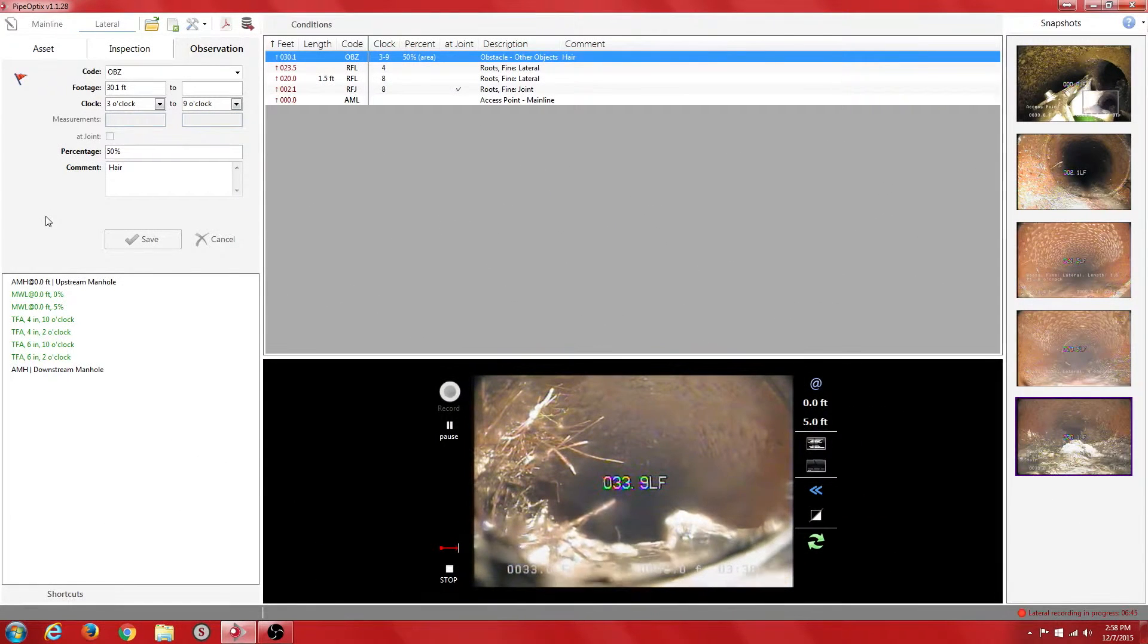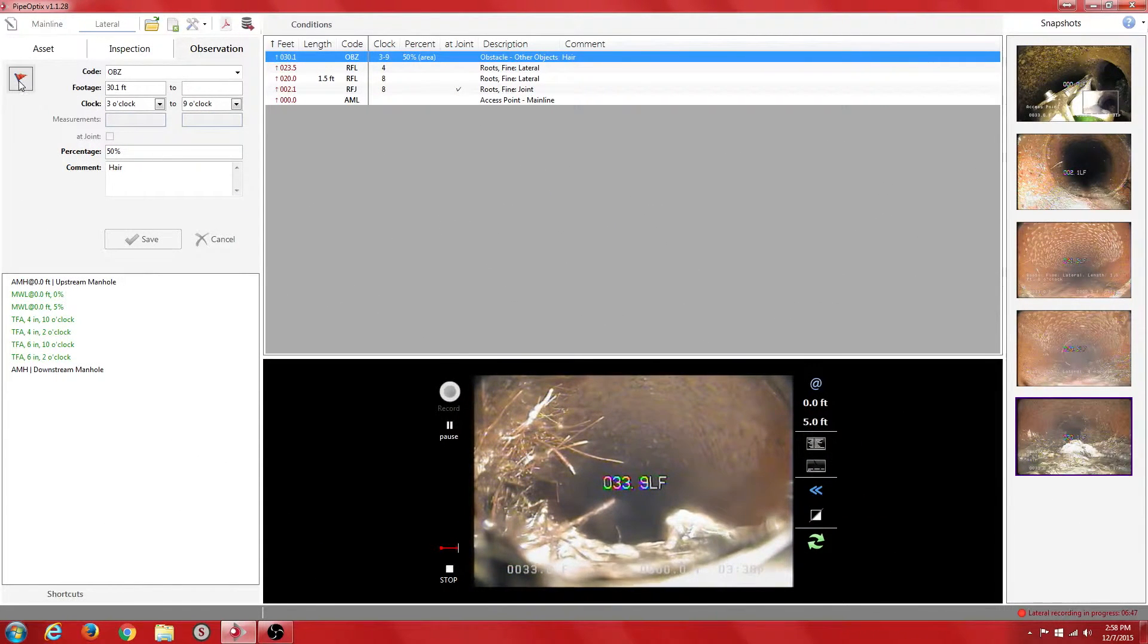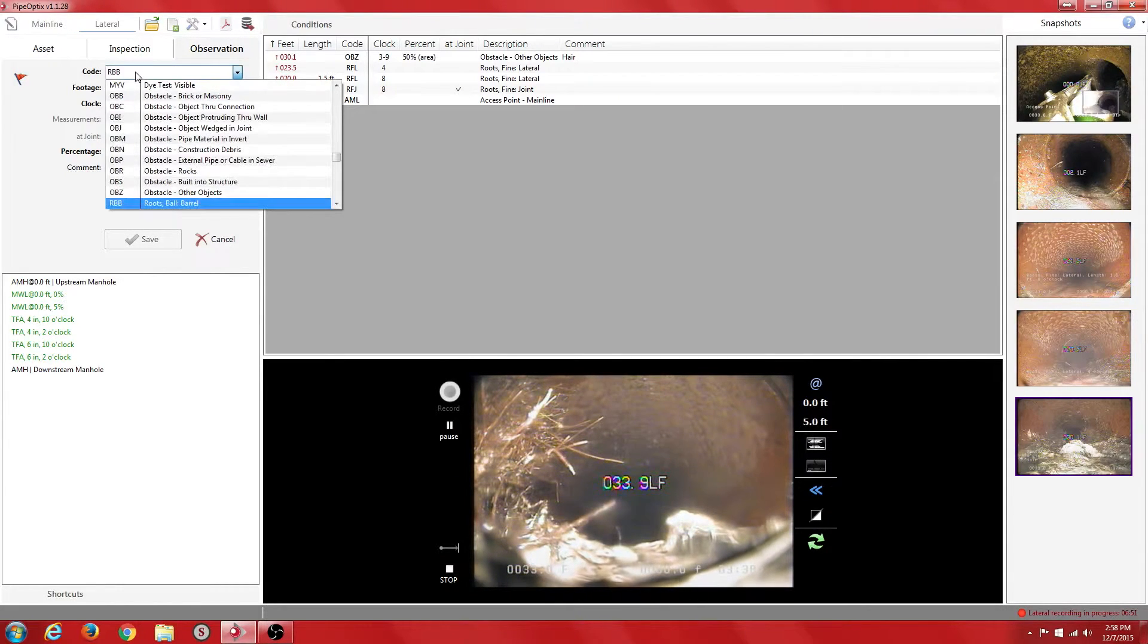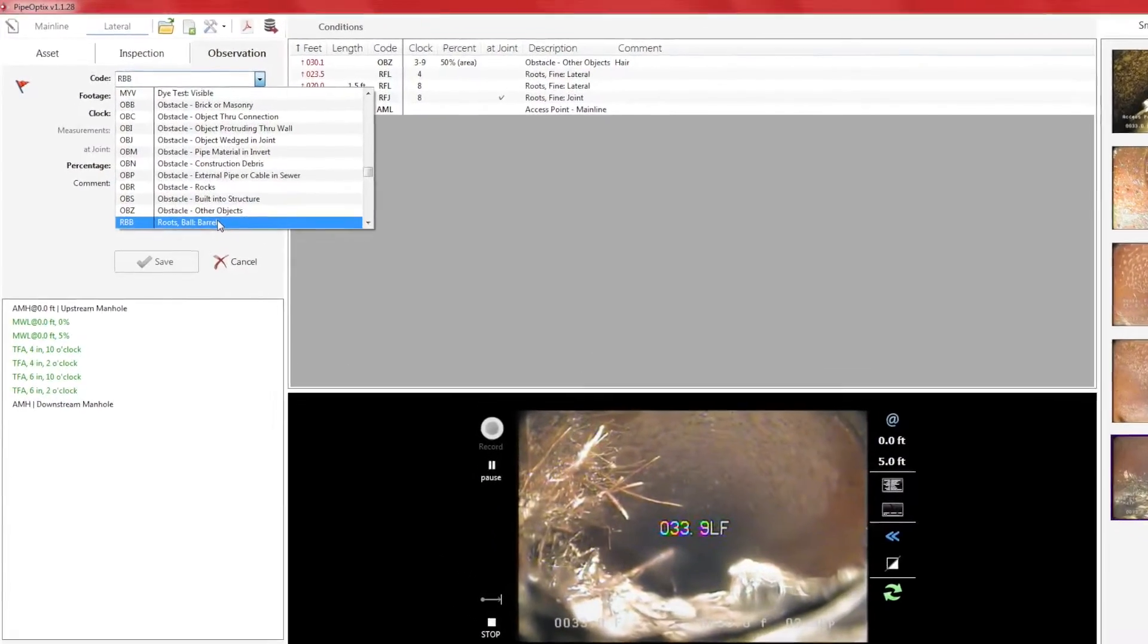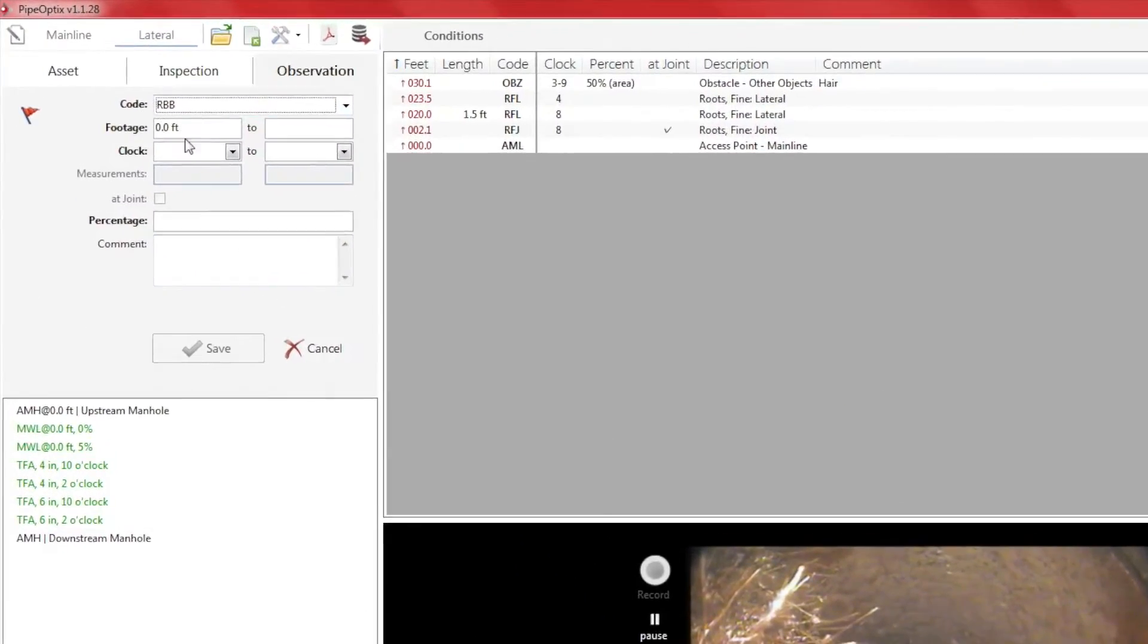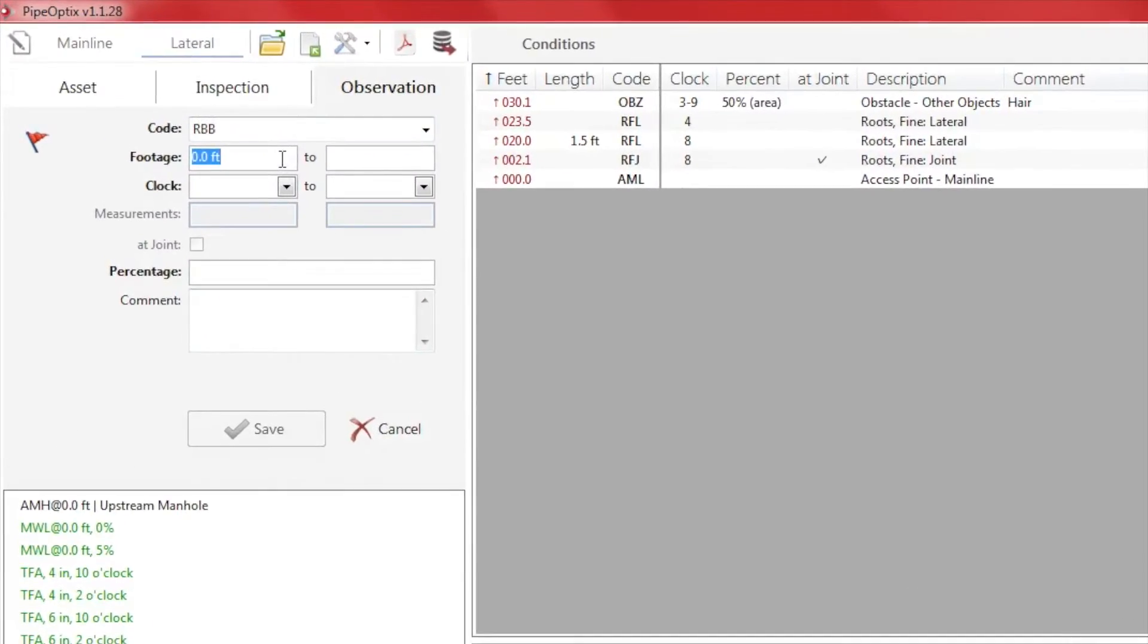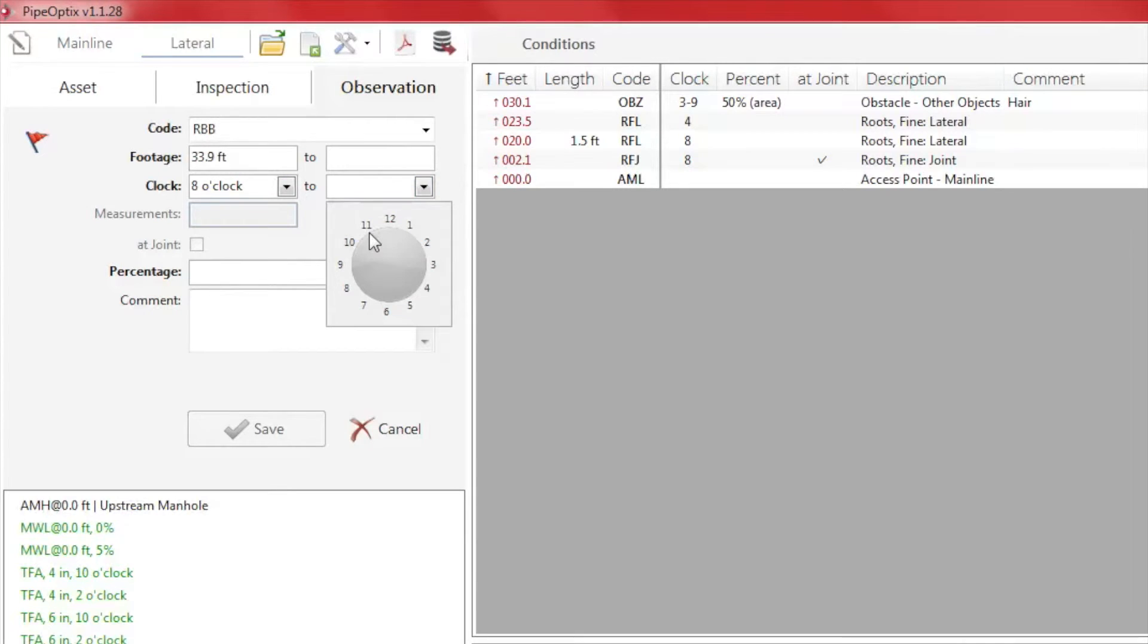Here we see another obstruction, possibly roots. As we have done previously, we will go ahead and flag this obstruction. In this case, the obstruction is not confined to one area of the pipe. So for this observation, we will assign two clock positions indicating its location in the pipe and save it.